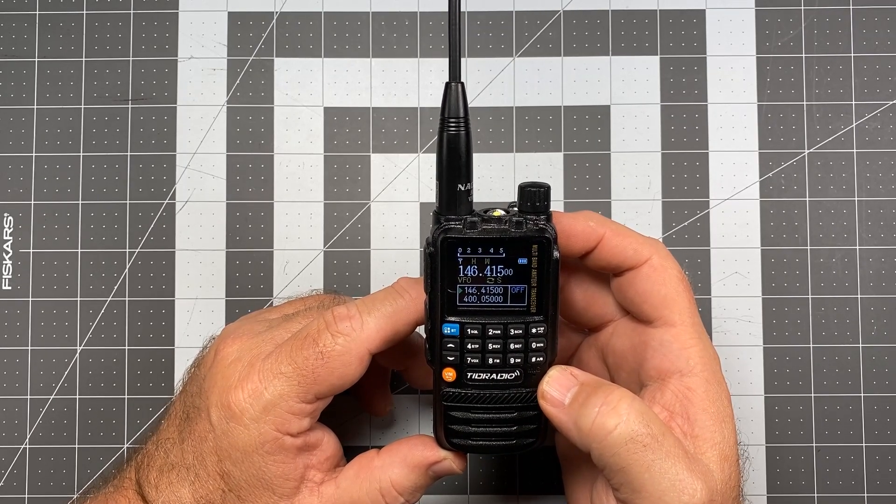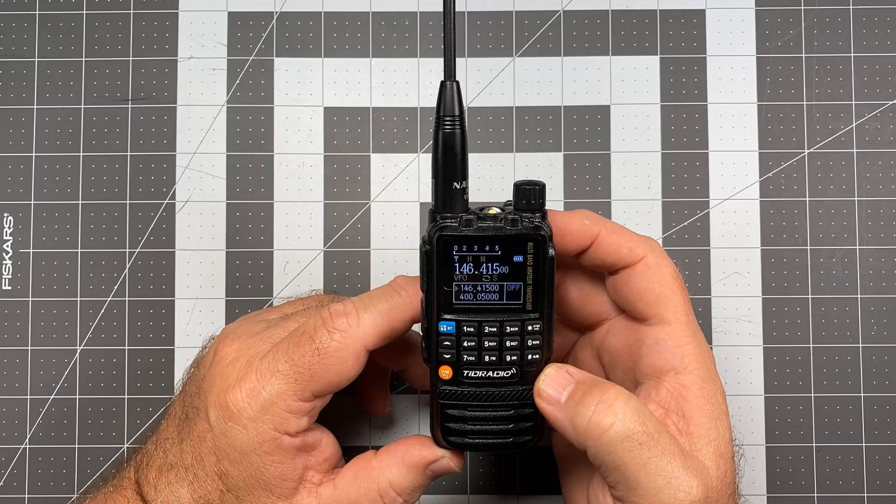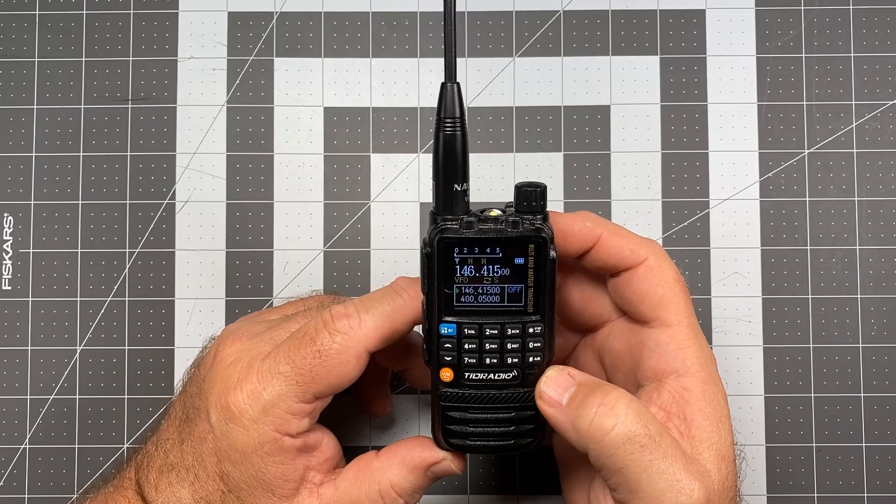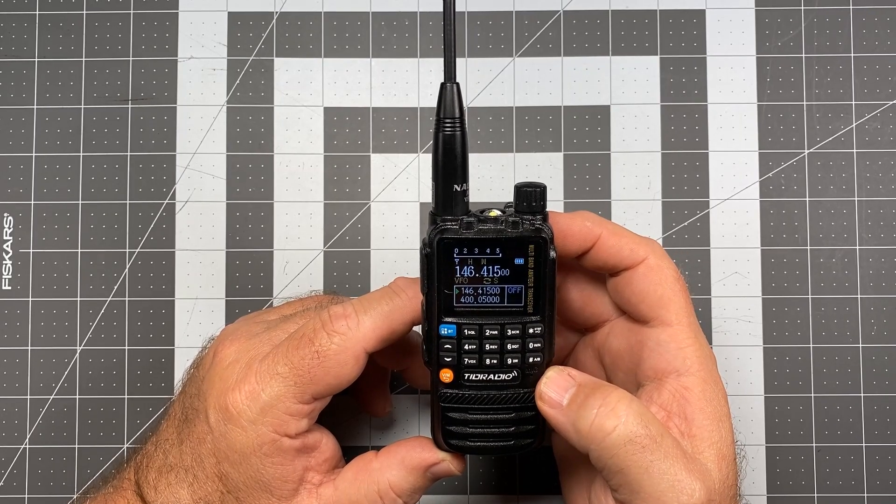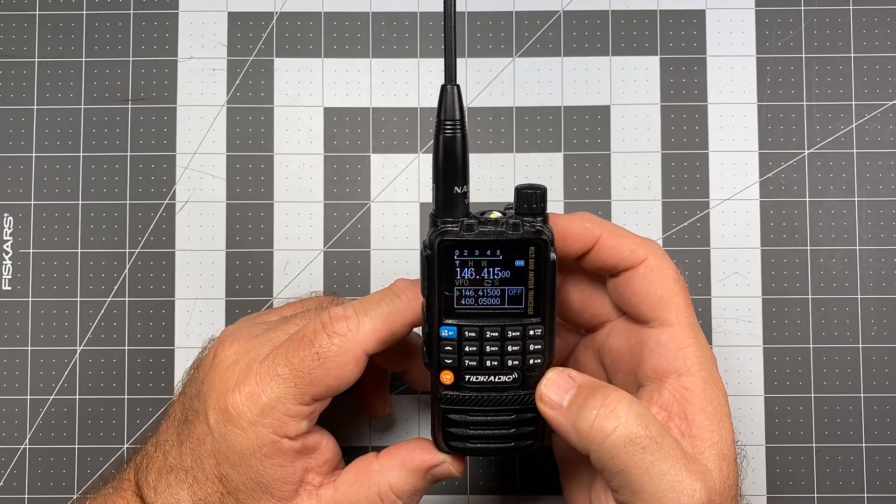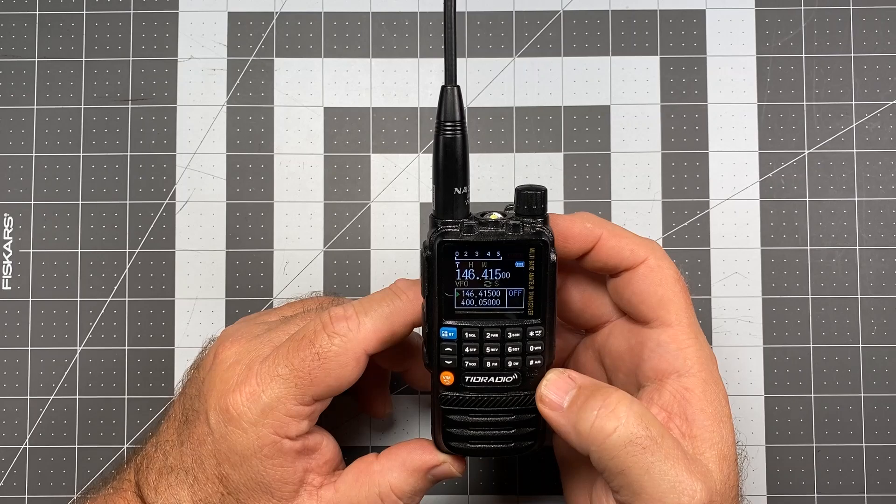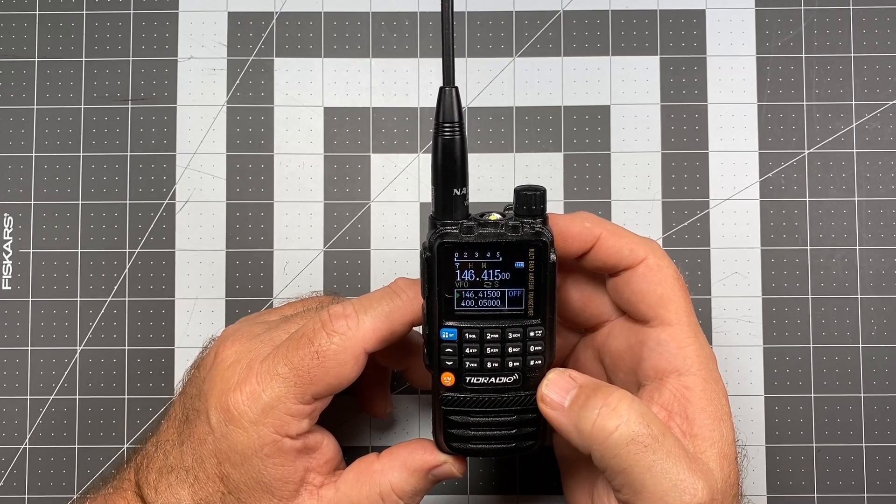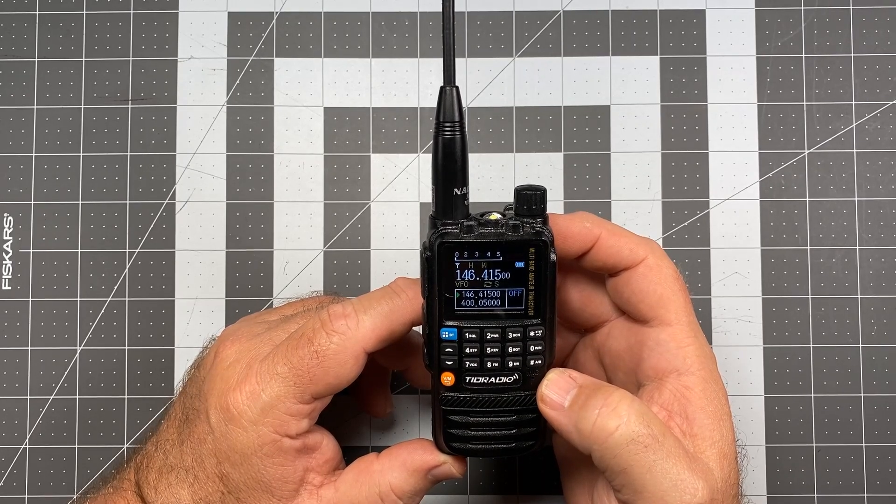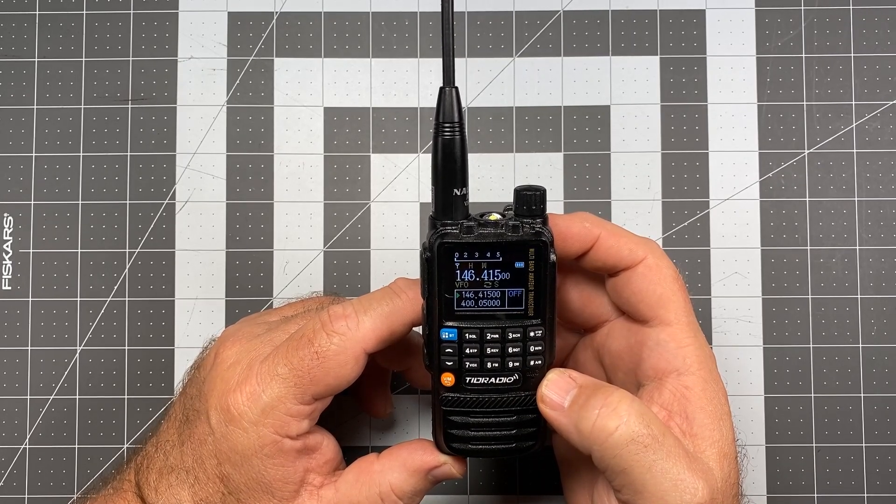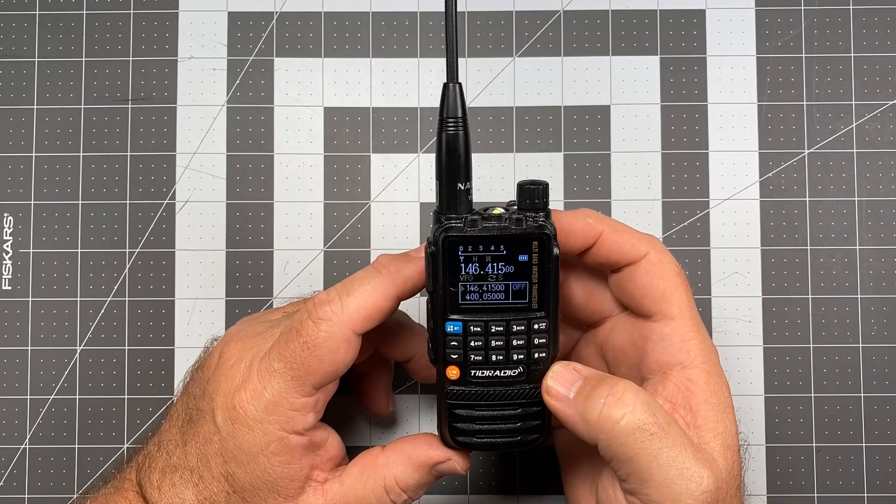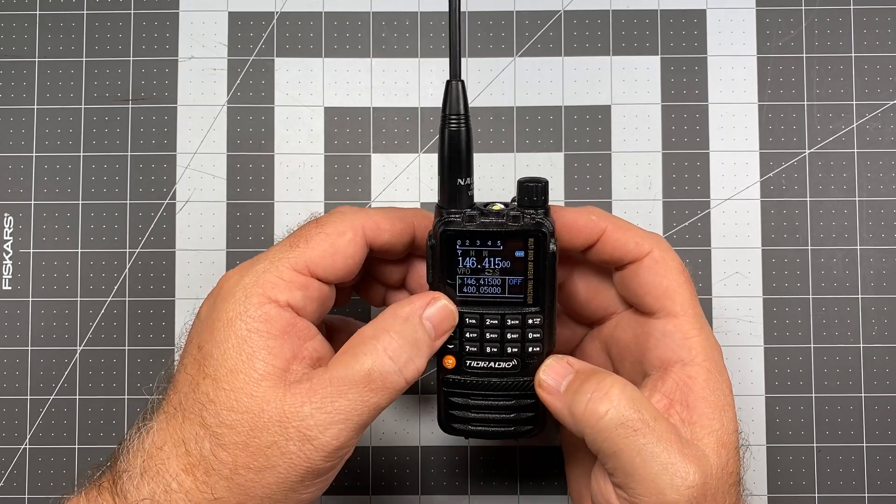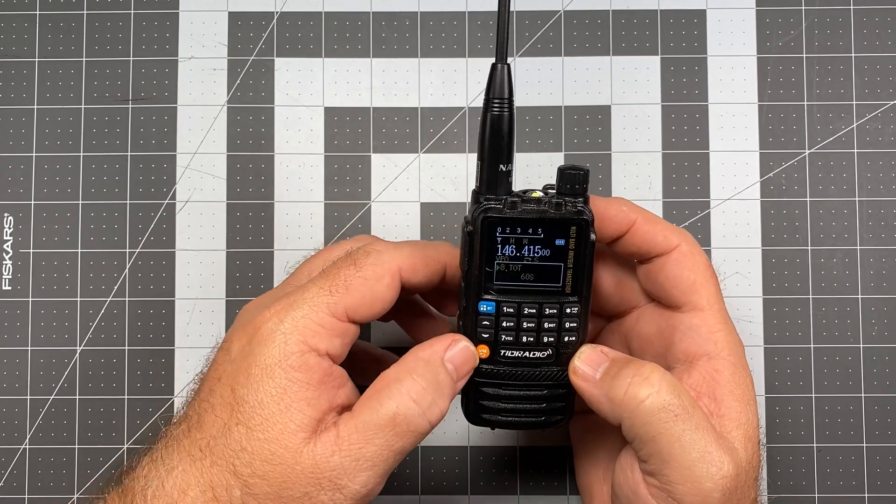Now, I tend to keep my transmissions fairly short, but I myself have timed out a repeater here and there. I started doing it when I was doing the GMRS nets, in fact. I would get halfway through the preamble, and the thing would just cut out, and I'm talking away and had no idea. So one thing you're going to want to do is go and set your timeout timer to something reasonable.